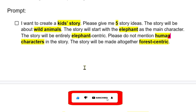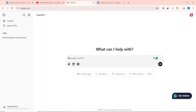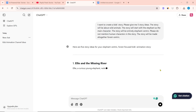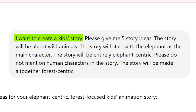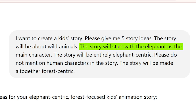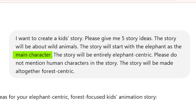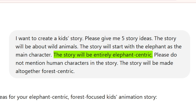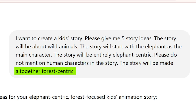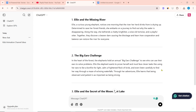Copy the prompt and paste it on the ChatGPT website. I wrote in the prompt: 'I want to create a kid's story. Please give me 5 story ideas. The story will be about wild animals. The story will start with the elephant as the main character. The story will be entirely elephant-centric. Please do not mention human characters in the story. The story will be made altogether forest-centric.' ChatGPT gave 5 story ideas.